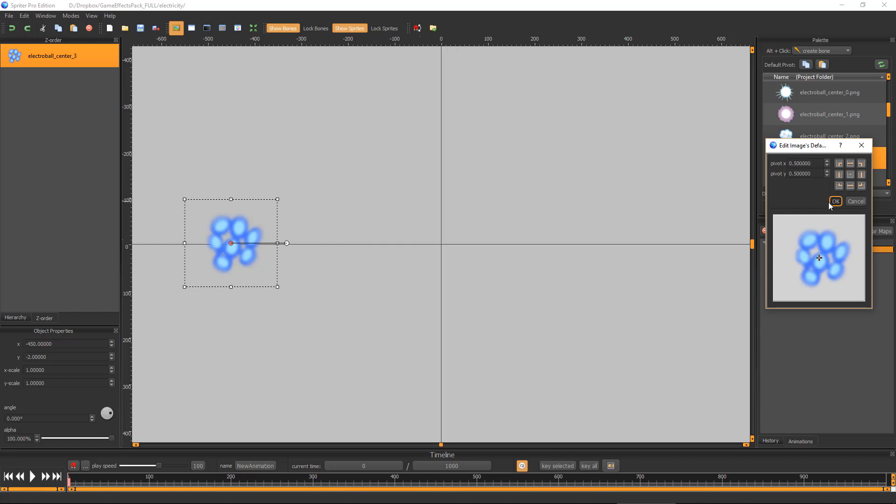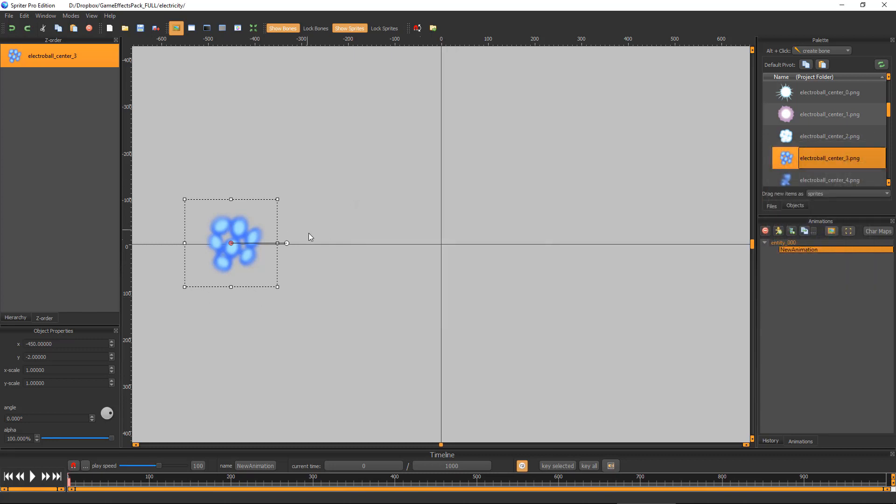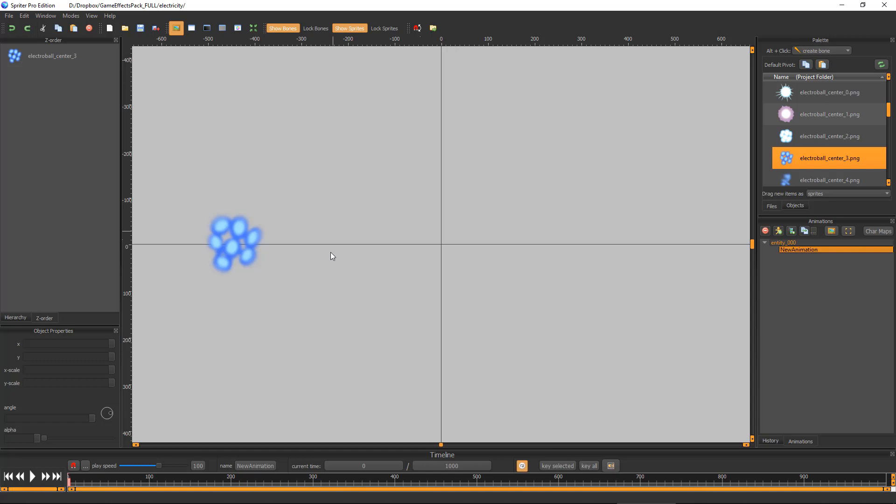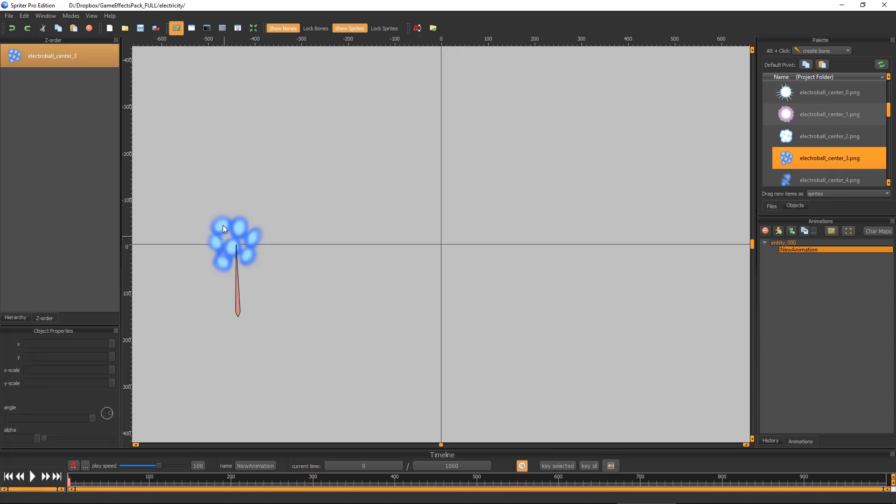I'm going to make sure this is on create bone for alt-click, and now I'm going to hold alt and left-click and drag upward. Now I'm going to select this bone, hold the B key, keep it held down, and click on this image.